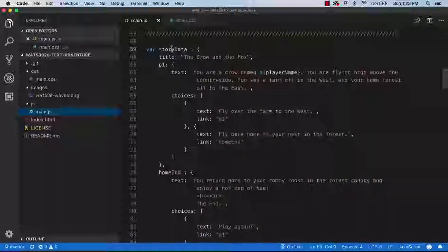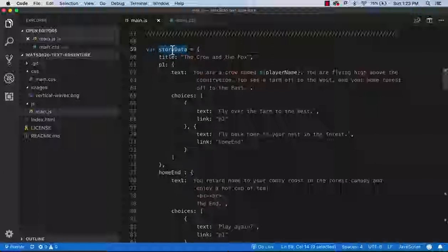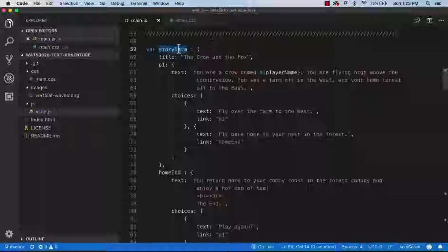This data is the storyData, declared with a var rather than let or const. var gives you a global variable, and it does something called hoisting — it moves the declaration all the way to the top of the file, so storyData will be known everywhere in the file. Generally we don't like global variables because they lend themselves to side effects — if you accidentally use the same name in a function and change it, you might be changing data you're depending on.